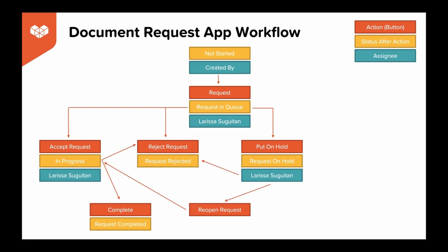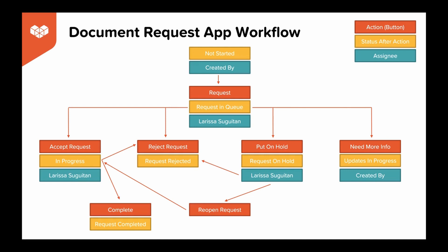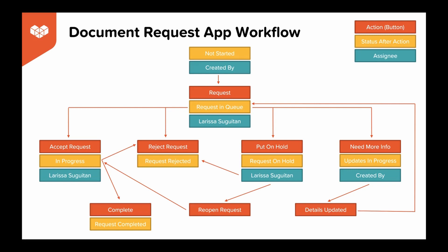Lastly, she can decide she doesn't have enough information to move forward and can send the request back to the person who created the record for more details. From there, the person who created the details will update the record and push it back to Larissa to make the final decision on how to move forward again.